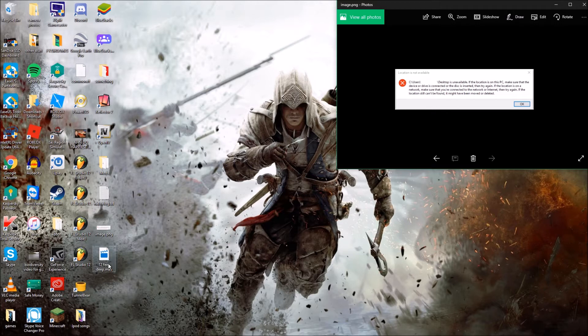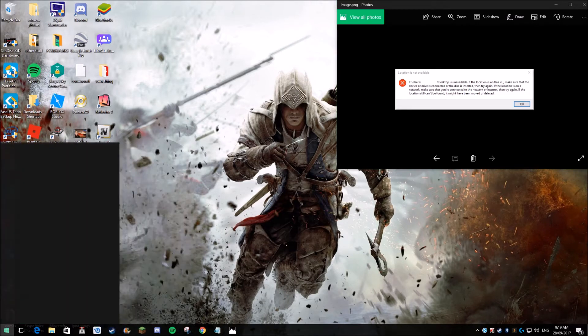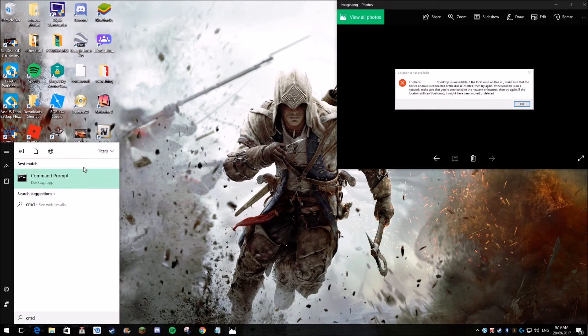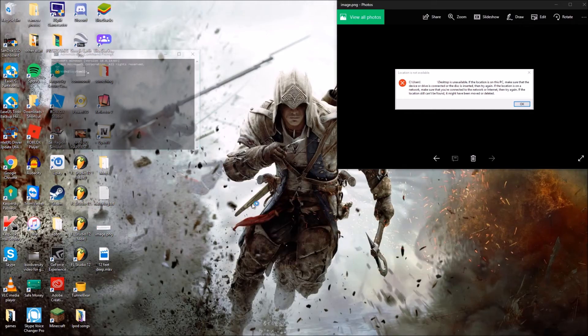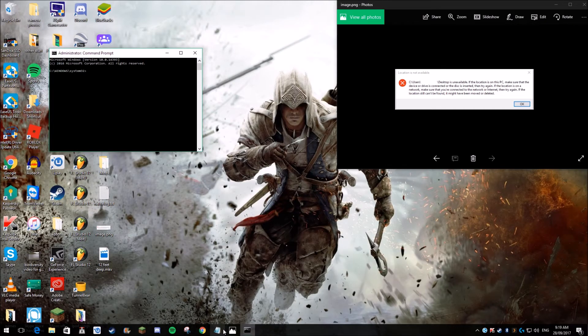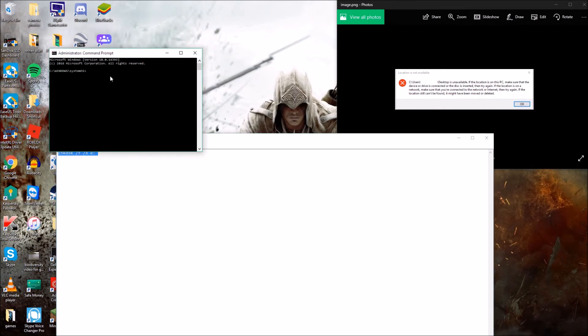So the first step is to go into CMD. Now this one does not work for me, but if it does for you, then that's good. I'm going to run it as admin, and then you want to type in the following code. Links will be in the description for this.